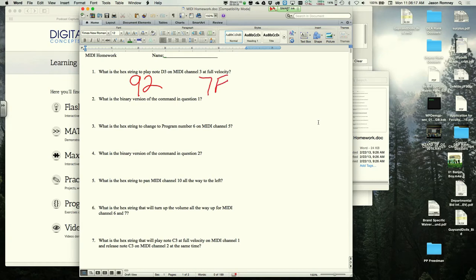Students attempt to identify the note number for D3. After some guesses, one student correctly says 3E. The instructor asks how they got that answer.